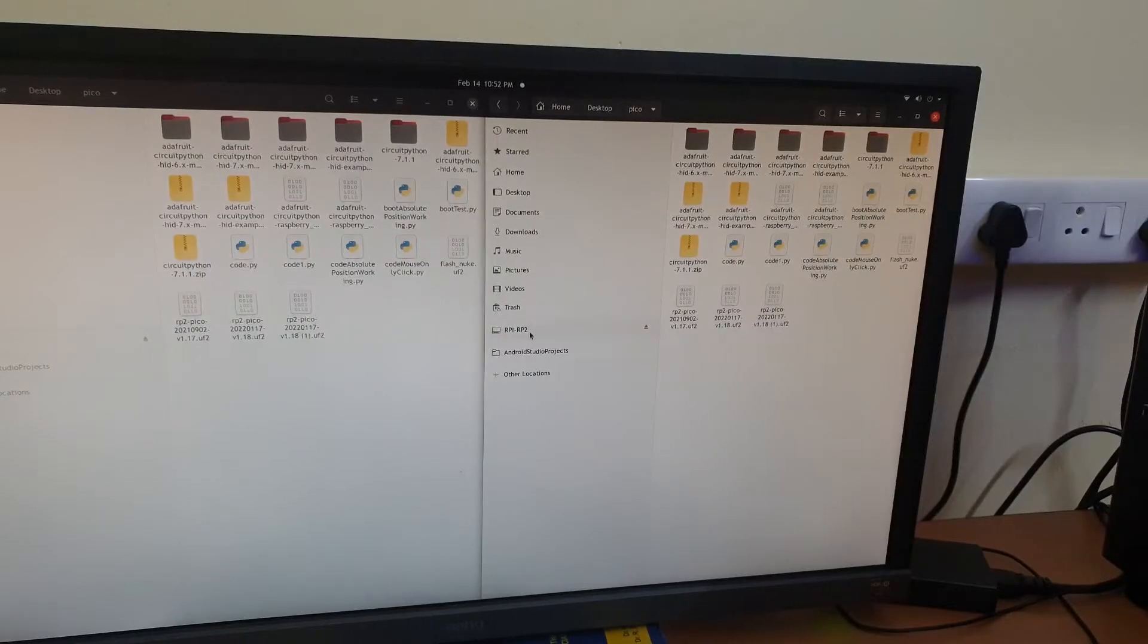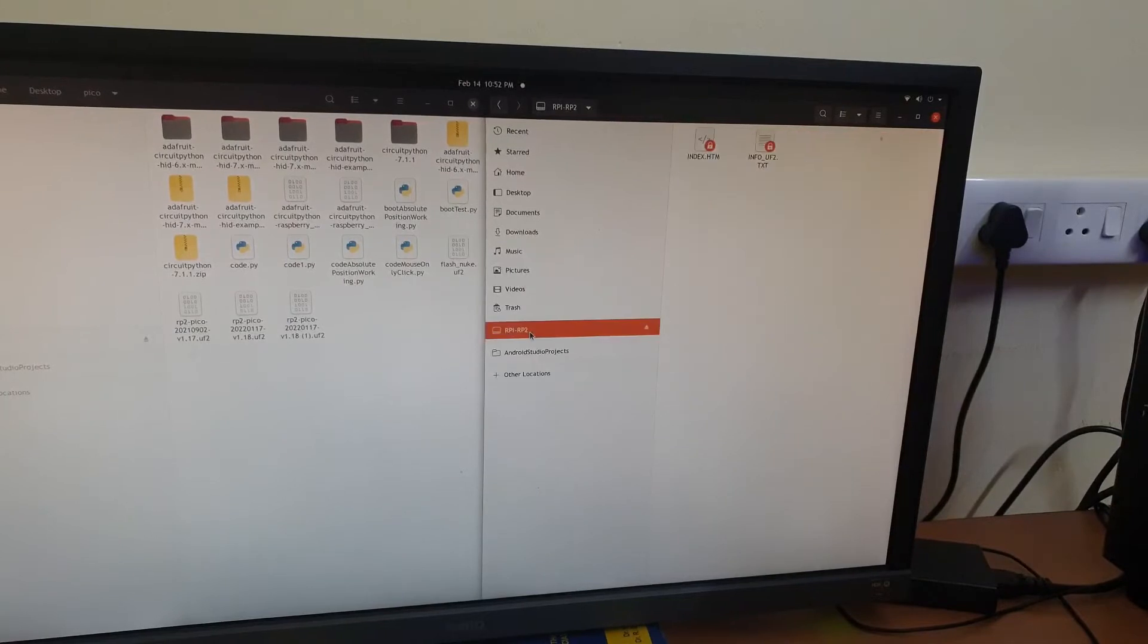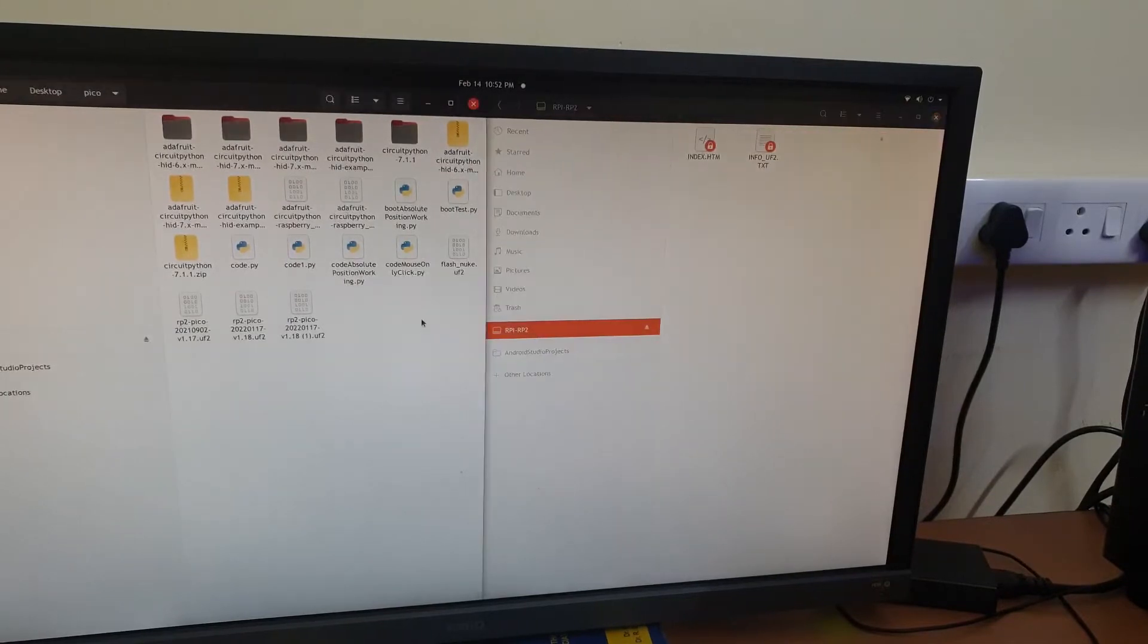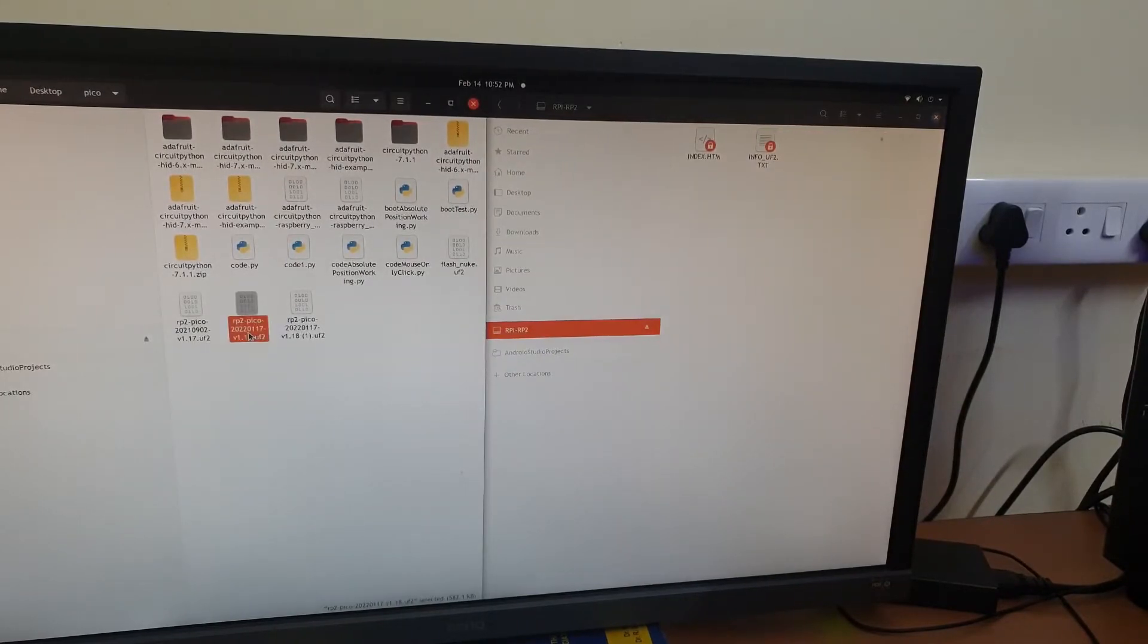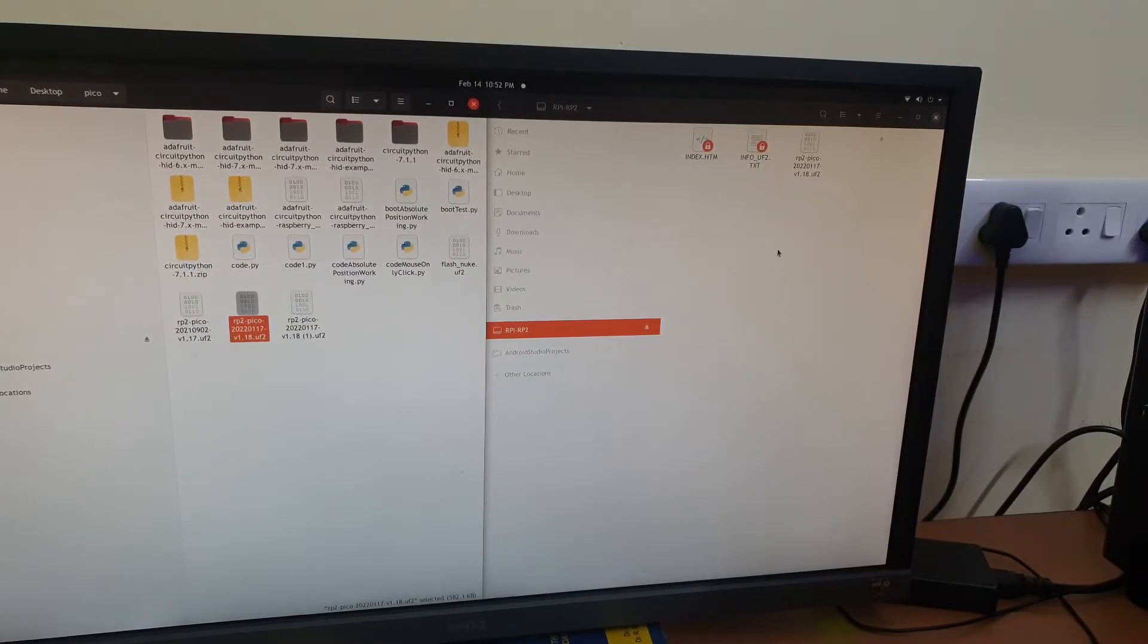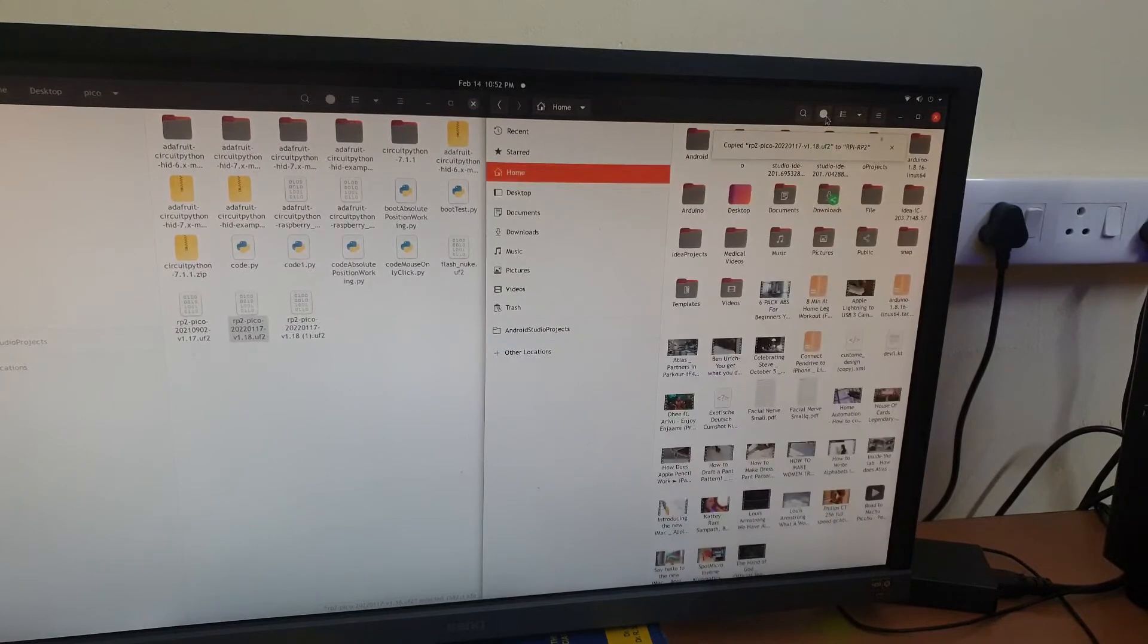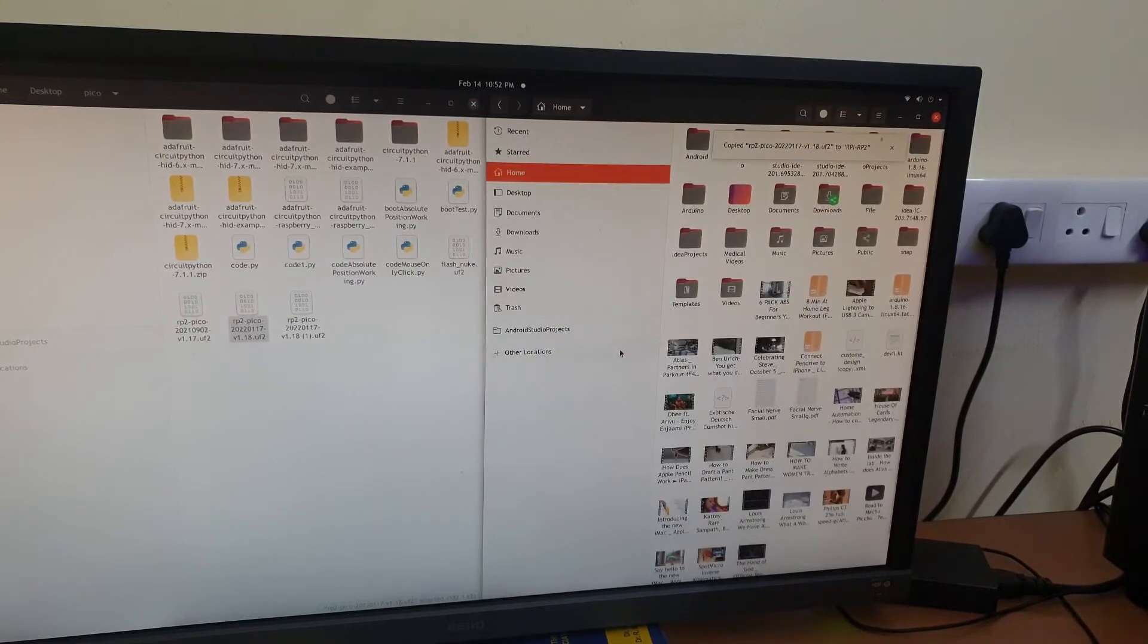The next step is to open up the RPI-RP2 and copy the firmware that you just downloaded to this RPI-RP2. Now you will see that the RPI-RP2 reboots into the MicroPython firmware.